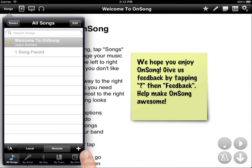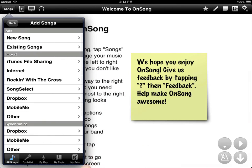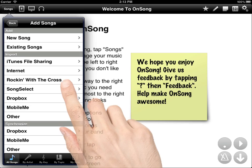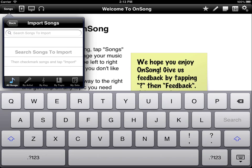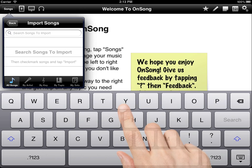To add more songs, tap on the plus button. Here we'll see many different ways to add new songs. One of the easier ways is to just look for a song on the internet. Let's tap on the internet option. Here we're given a search bar. Type in a song that you want to find. In this case, I'm going to use the word grace.